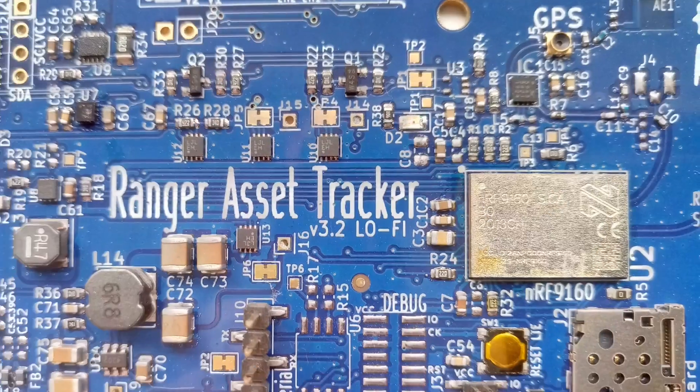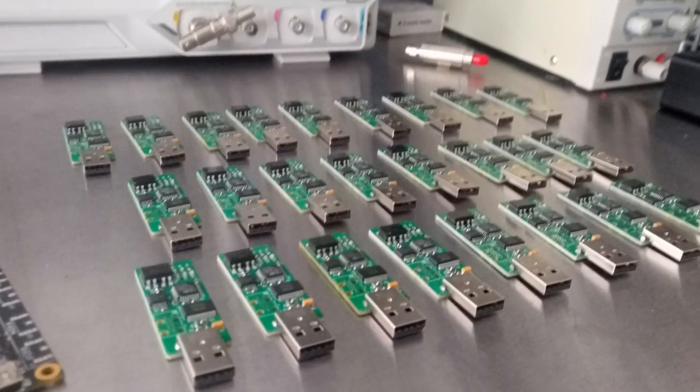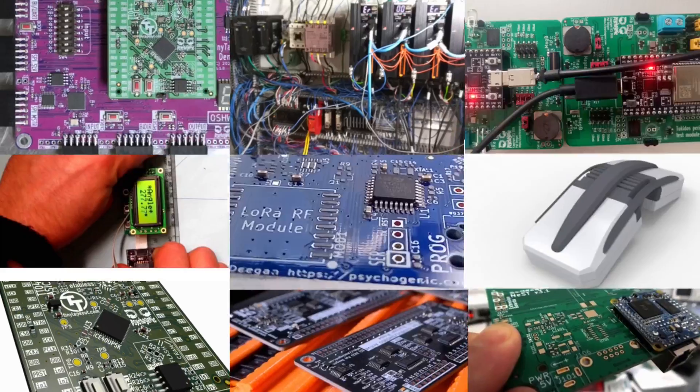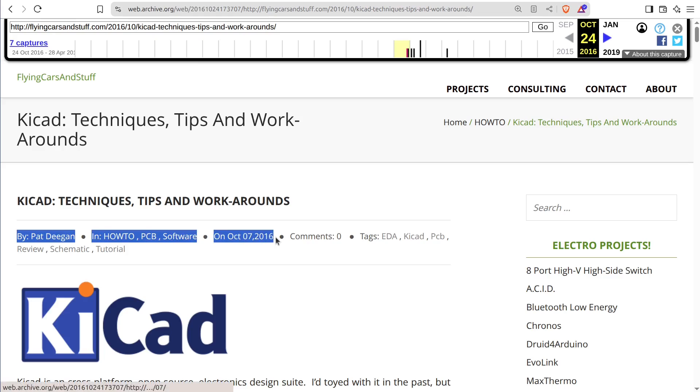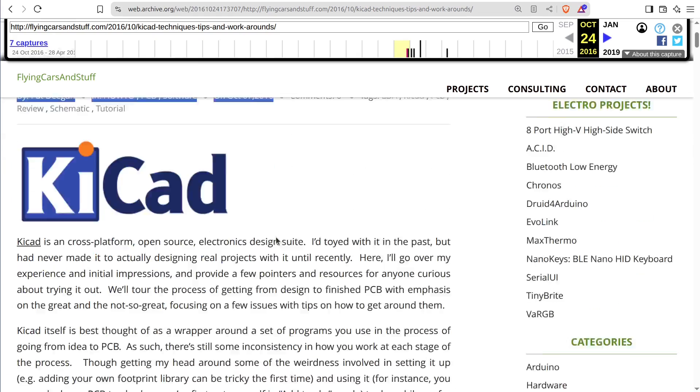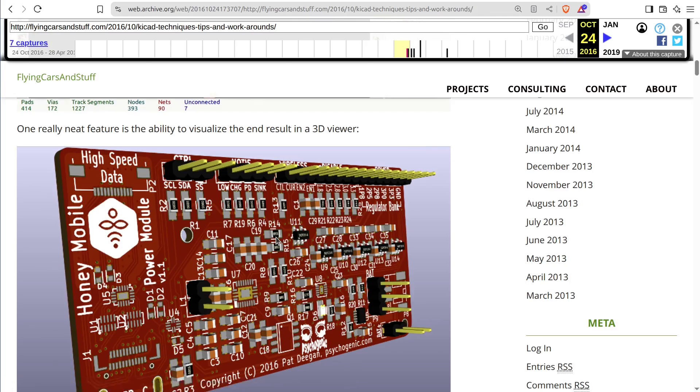Hi, I'm Pat Deegan, and I've been designing modules, toys, IoT devices, instrumentation, and more for a good while now. I just found my first public post about KiCad, and it's from 2016, and things have only gotten better since then. In the decade since, I've developed a lot of techniques to make better designs, and here I'll share two that are total game changers.